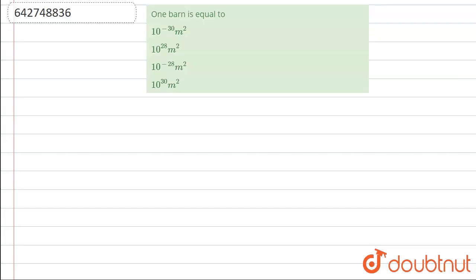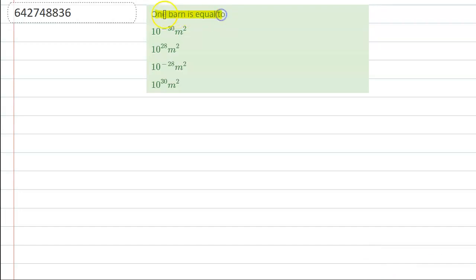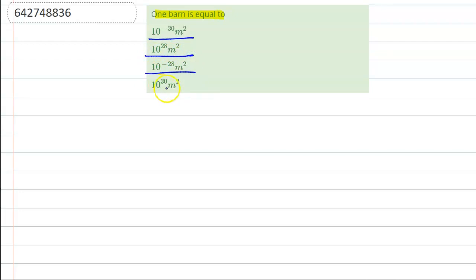One barn is equal to — we have the options: 10 to the power minus 30 meter square, 10 to the power 28 meter square, 10 to the power minus 28 meter square, or 10 to the power 30 meter square. So, solution: